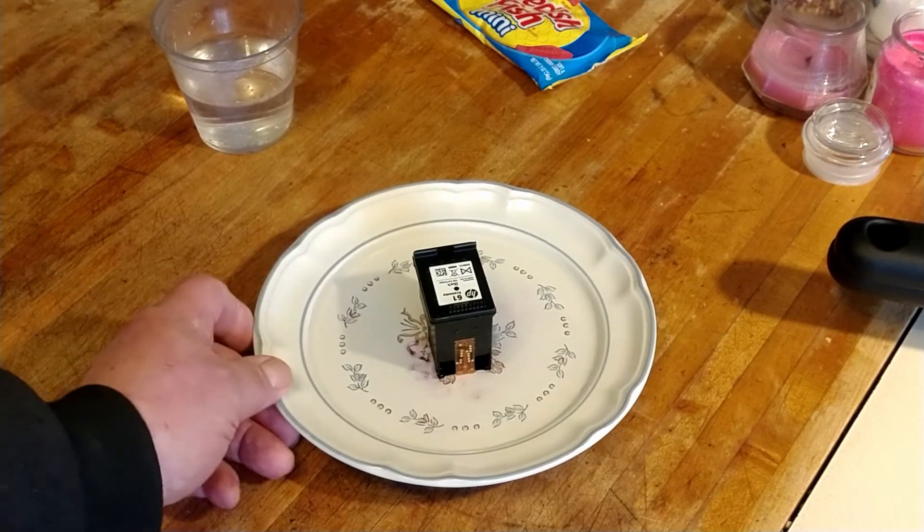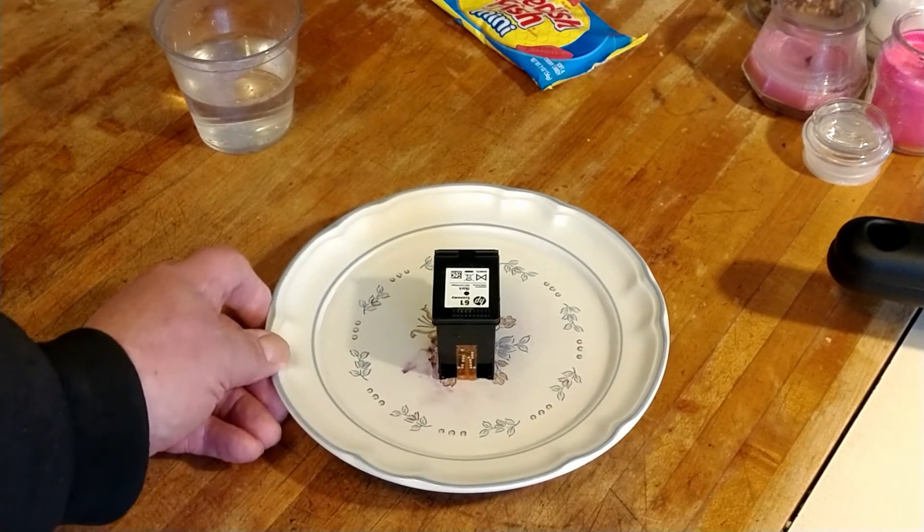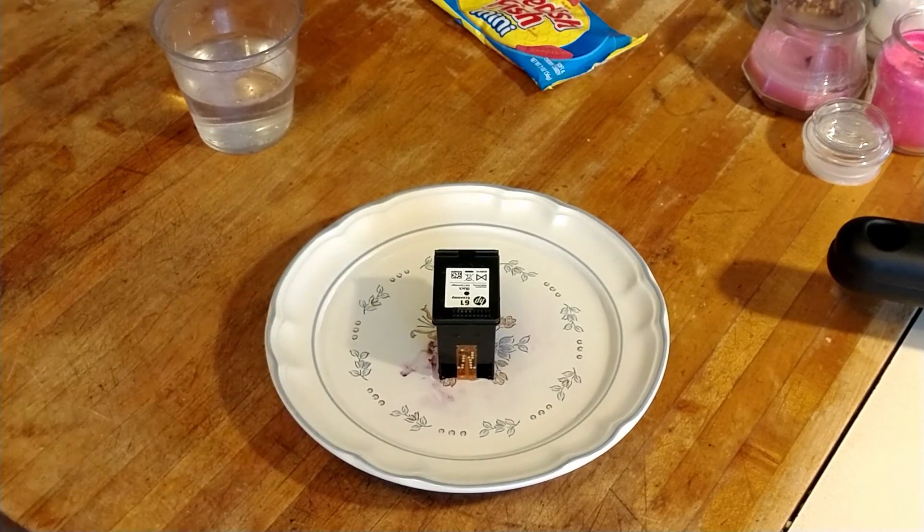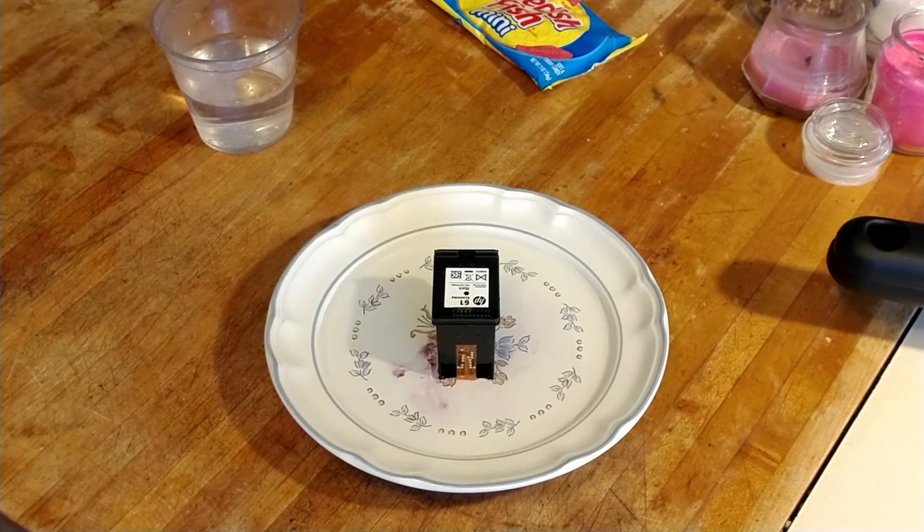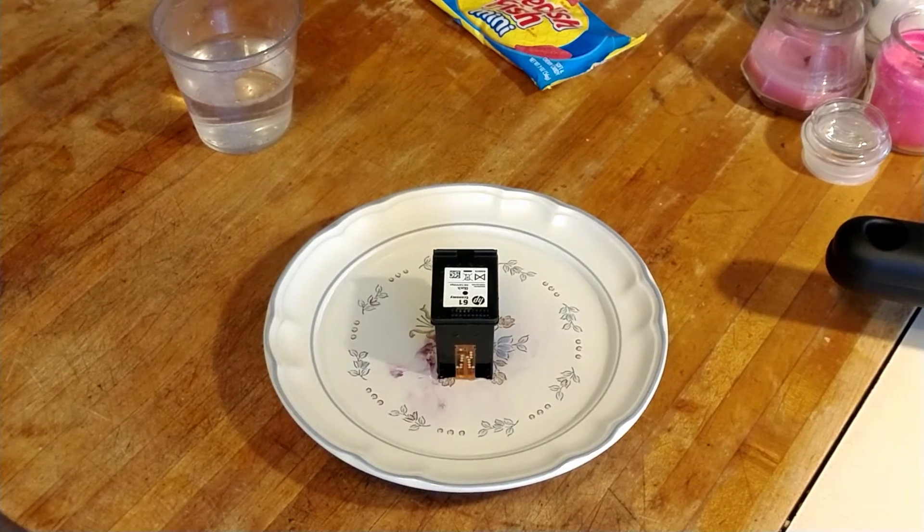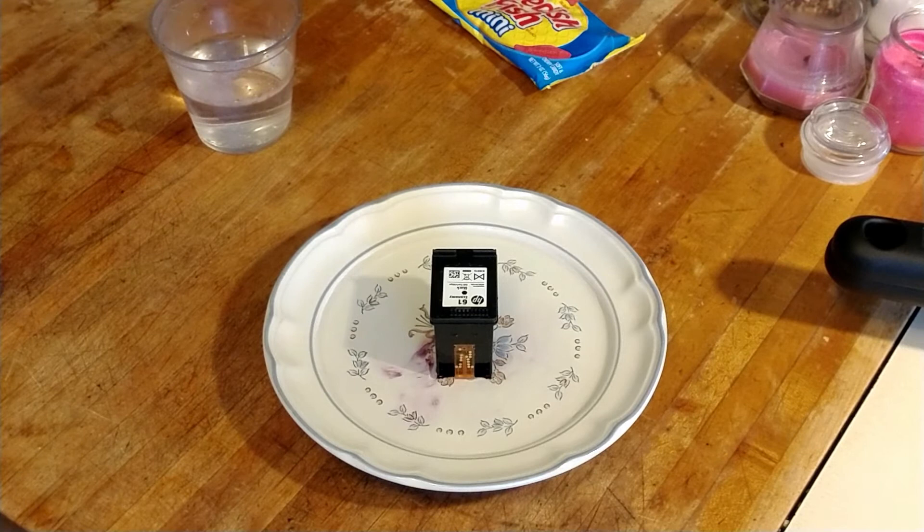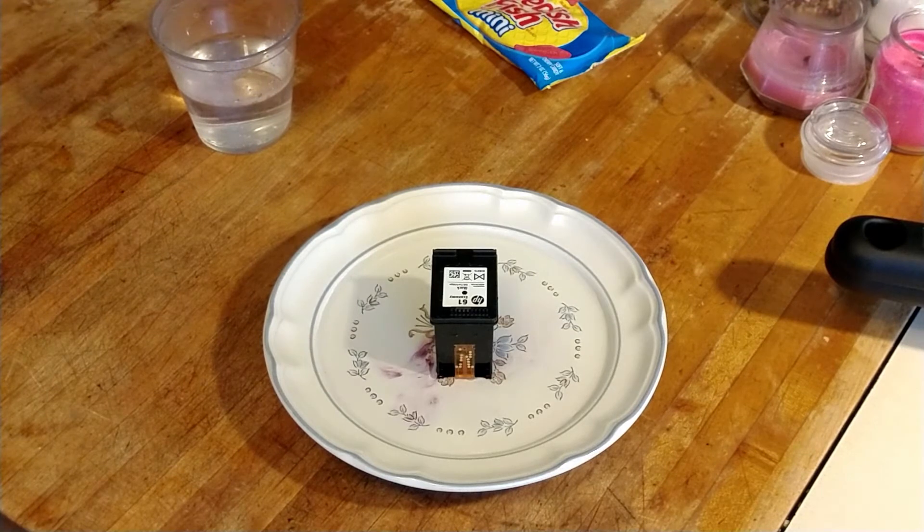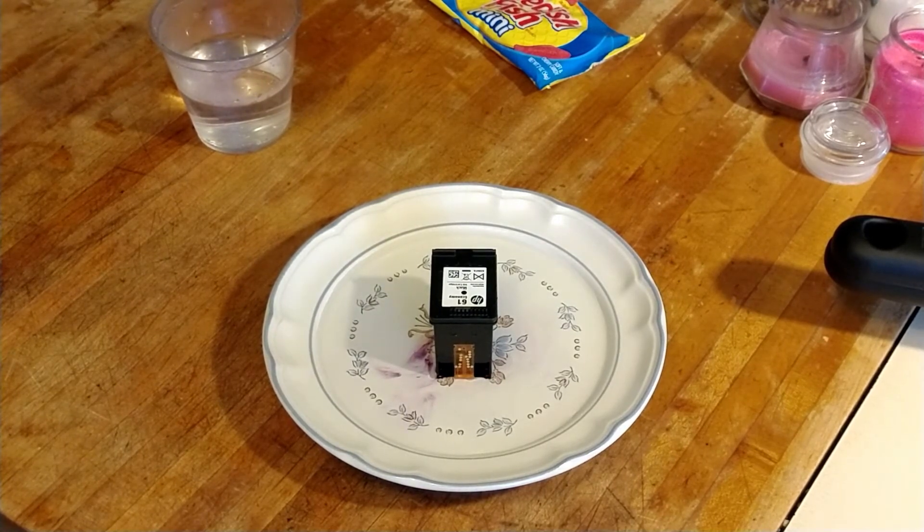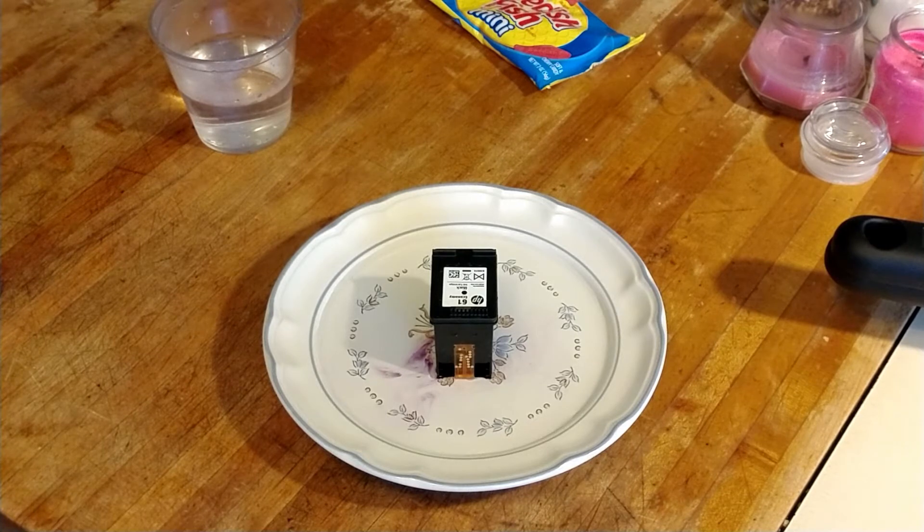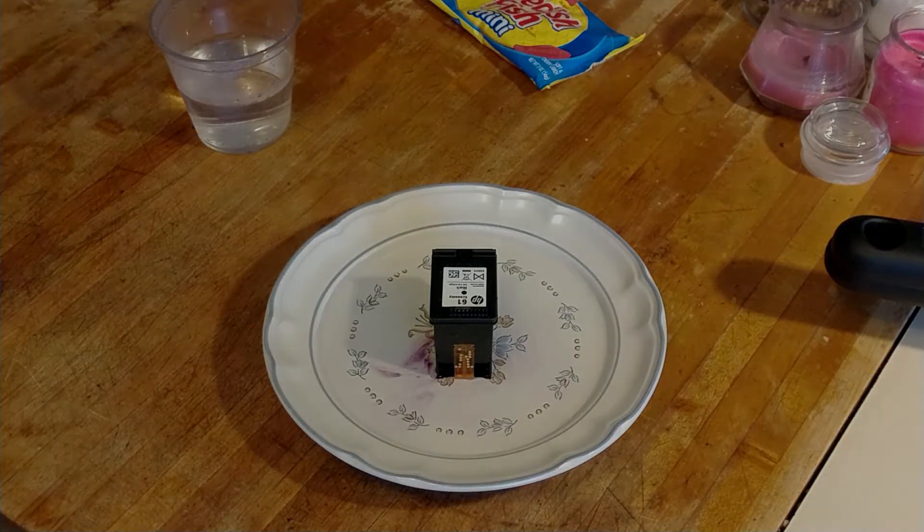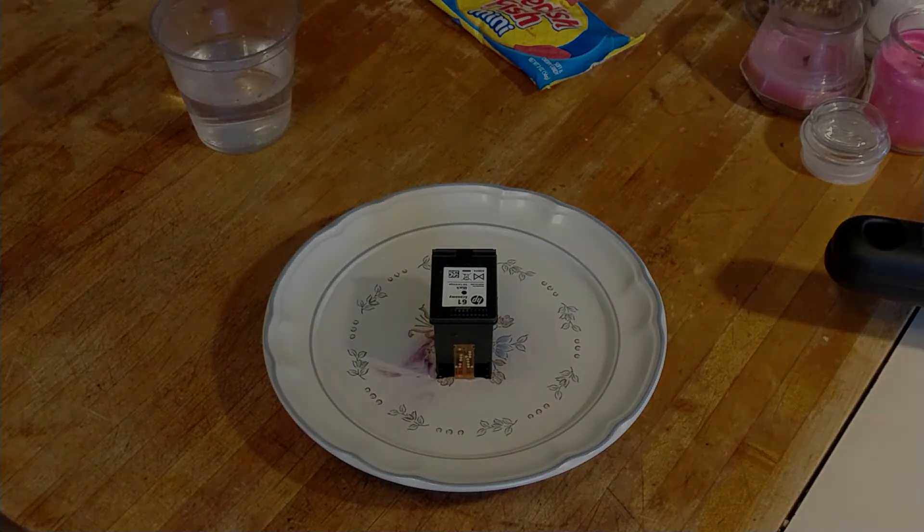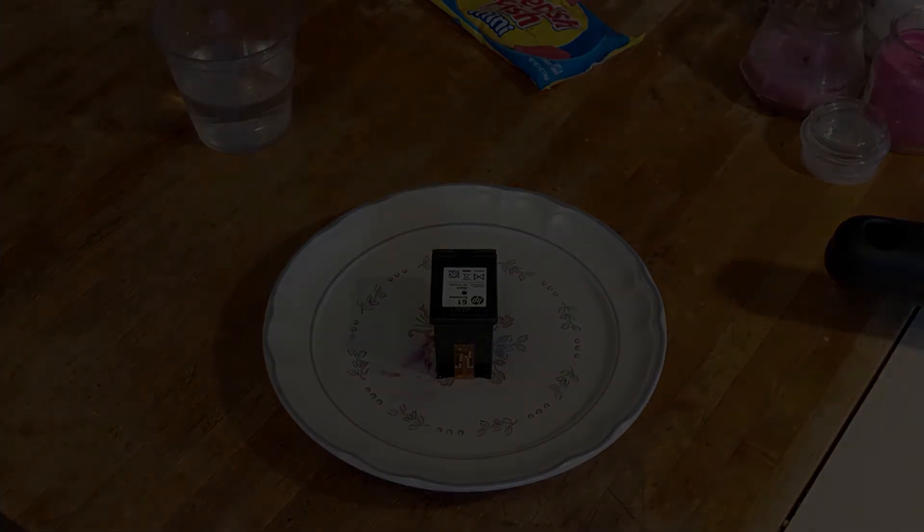You guys see that ink coming out there around it. What we're going to do is let that sit there for actually several minutes. Then we'll return when I put it back into the printer and run it through and see if we have good results. So stay tuned, be back in a few.